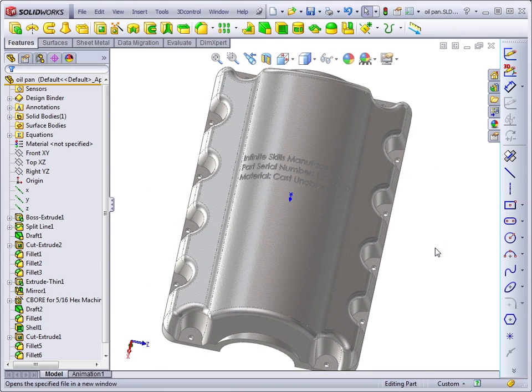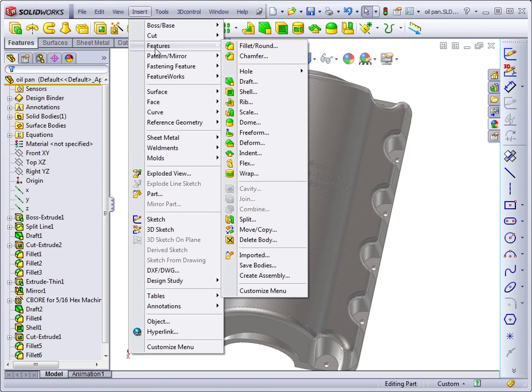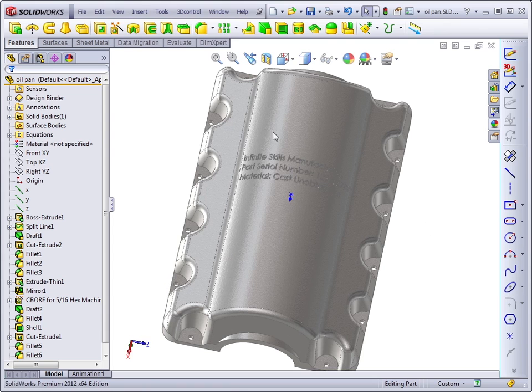You can find the wrap feature in the menus at insert features wrap. You can also use the customize dialog to put it on your toolbars. Let's go through that quickly.